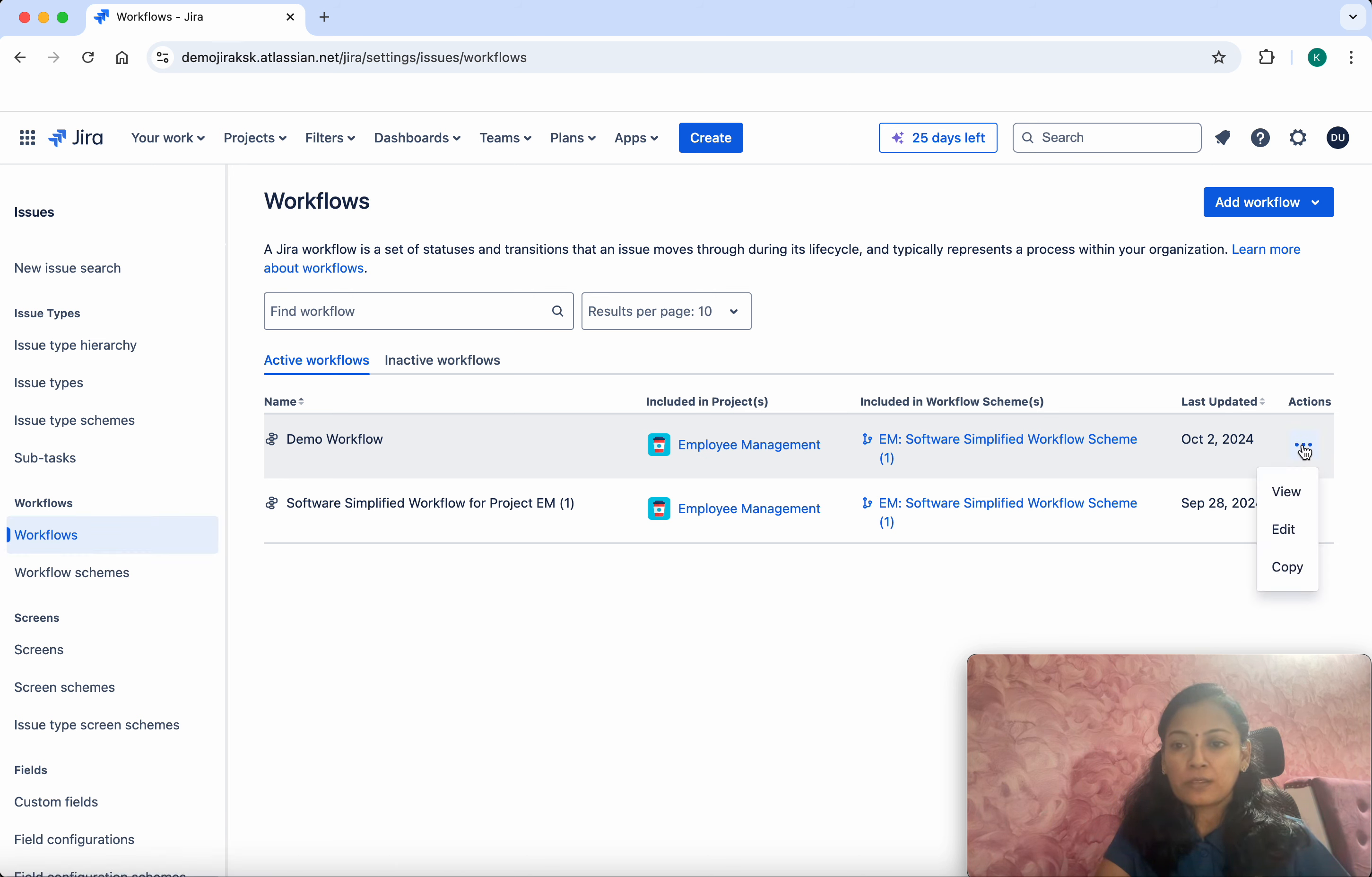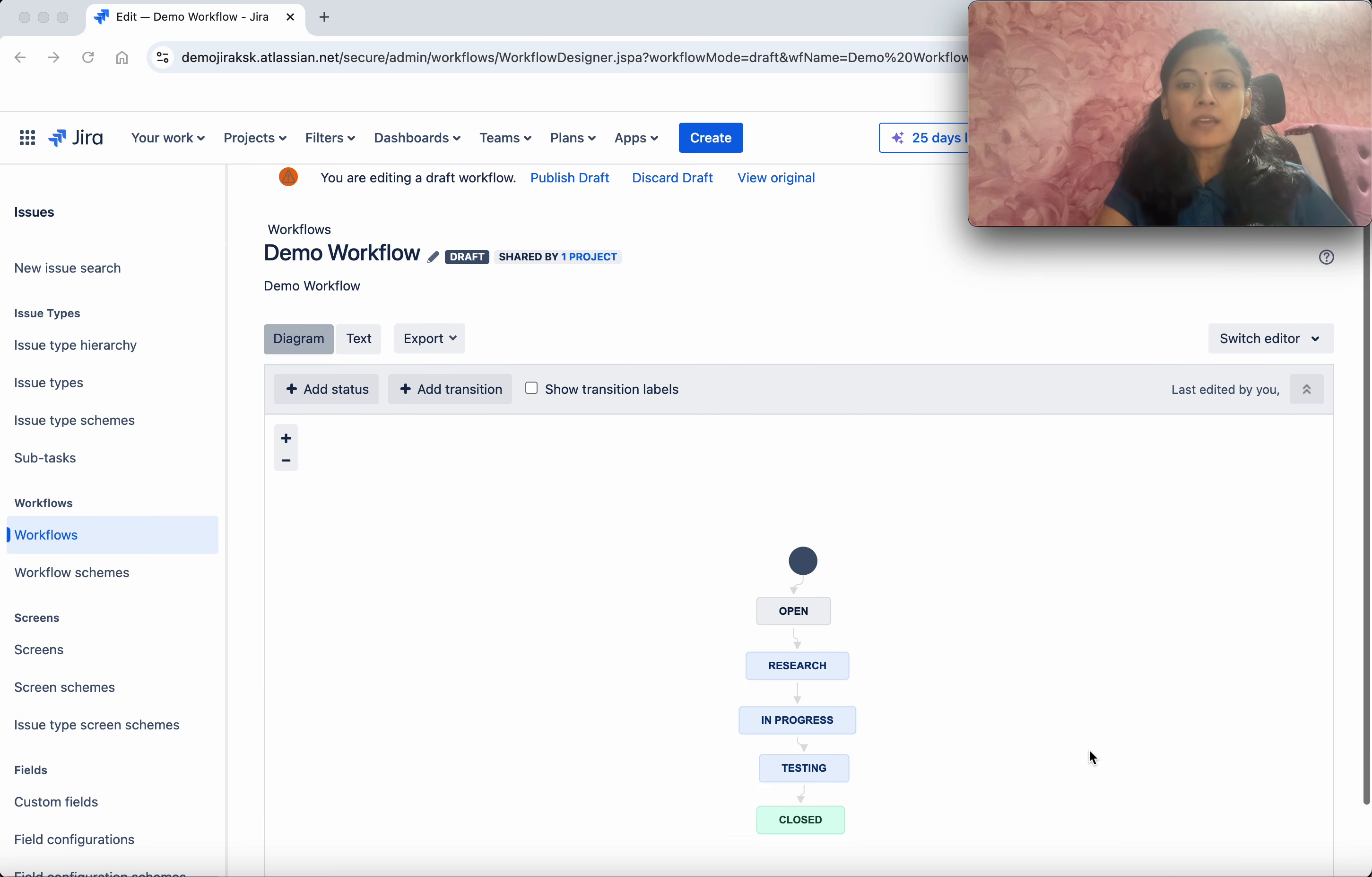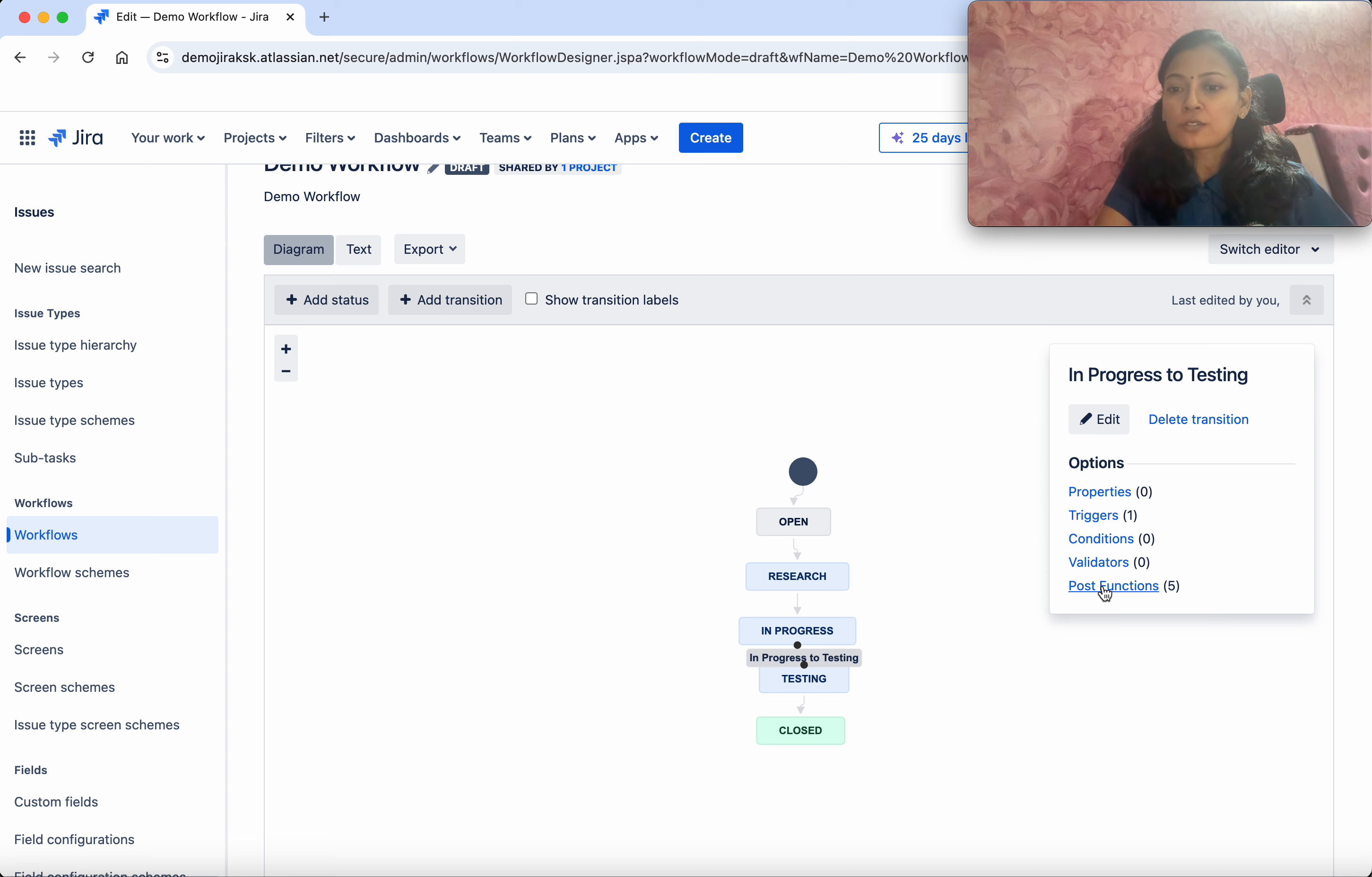Select the actions, click Edit. This is the workflow we have. I'm going to add a post function, so click Post Functions.